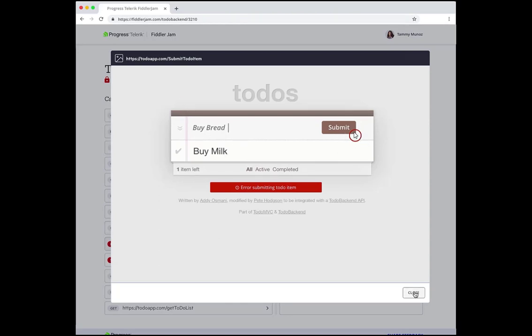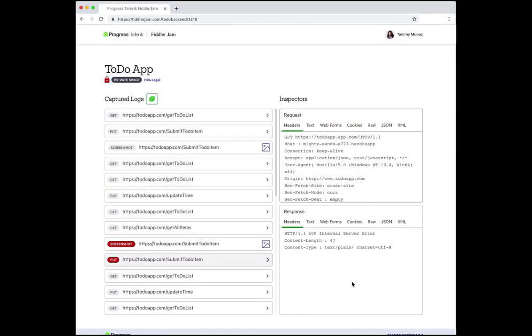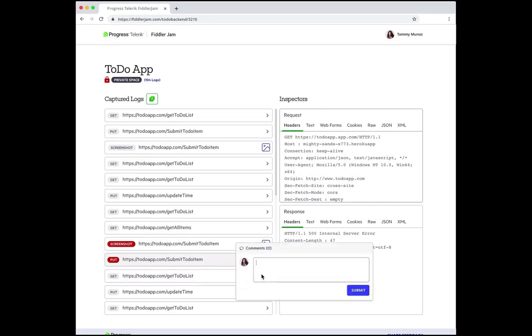I can also add comments to the request to add additional context for the development team who will next be looking at the issue. In this case I'll add a comment on the issue that failed, describing it in some more detail.